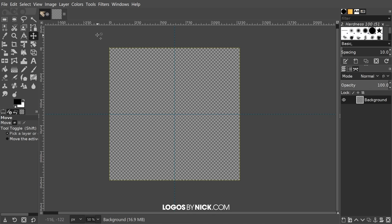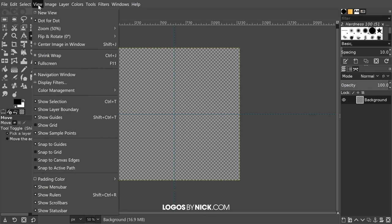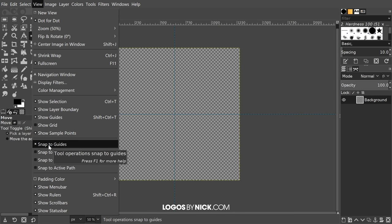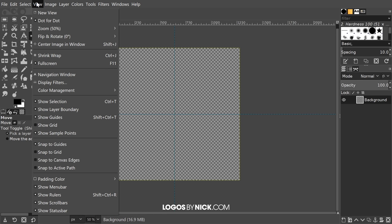I want to come over to View and make sure we have Snap to Guides enabled. It should be enabled by default, but just in case it's not, go ahead and make sure you have that selected.